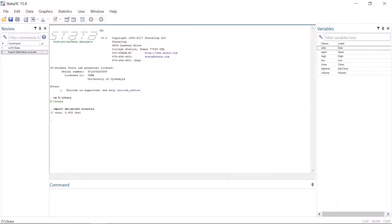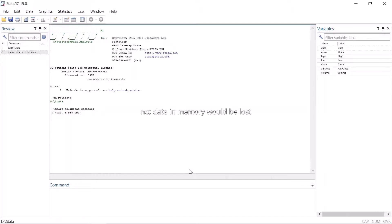Hello once again and welcome to the second video on Stata's most common error messages. Let's continue where we left off last time. Stata protects its users in a way that it does not easily let you destroy your data sets.